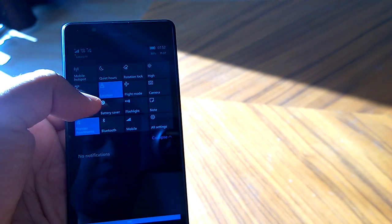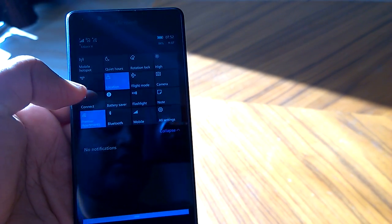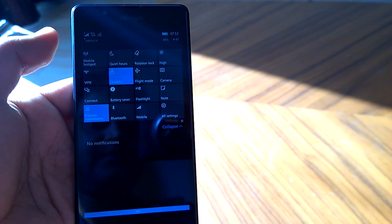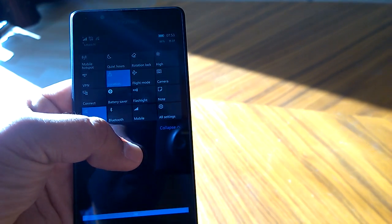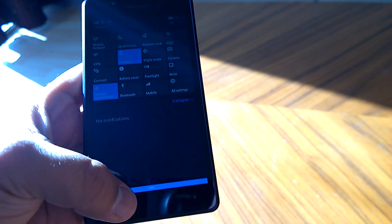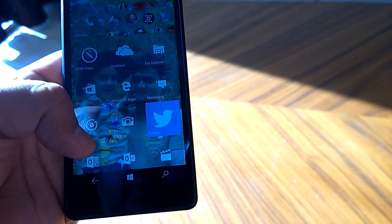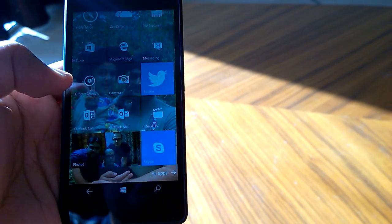Talking about other changes, this battery saver has got a new icon here that you can see. So this is one of the changes.